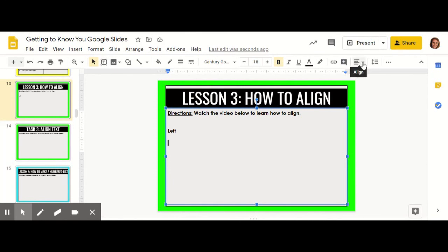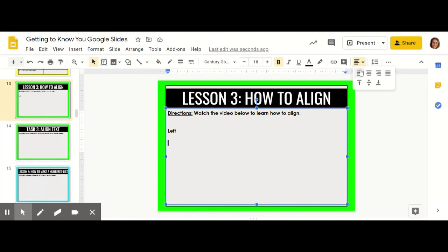If you click the little arrow, that will give you more options for how to align your text. There's left, center, right, and justify. We're going to show what each of those options do.